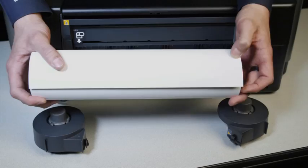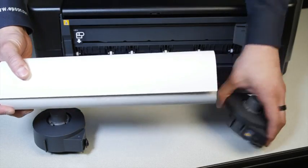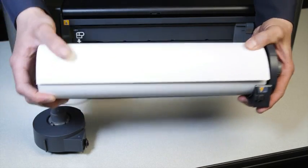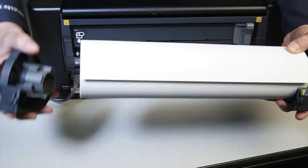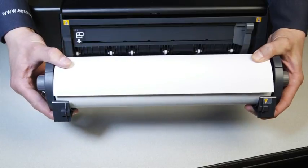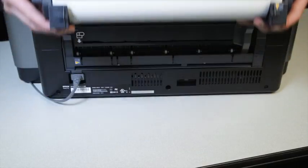The first step is to attach the roll paper holders to the core of the roll paper. Make sure the paper is overhand like this, and that the tabs are visible on the left and right.